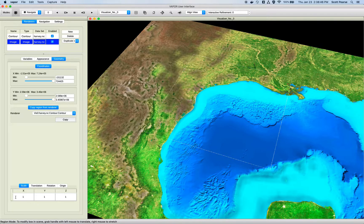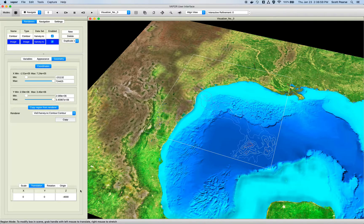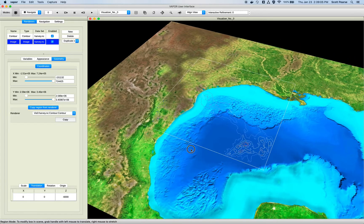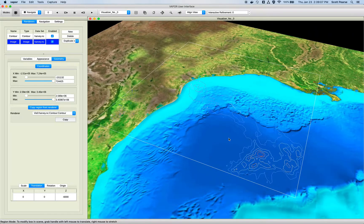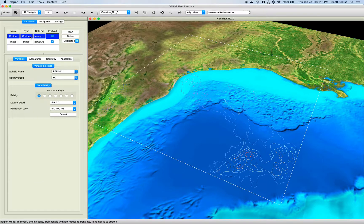Go to the image renderer's geometry tab, and in the transform table go to the translation tab. Let's translate maybe minus six — throw our image renderer down six kilometers, six thousand meters. We can see now that our contours are being drawn on top of the image renderer.